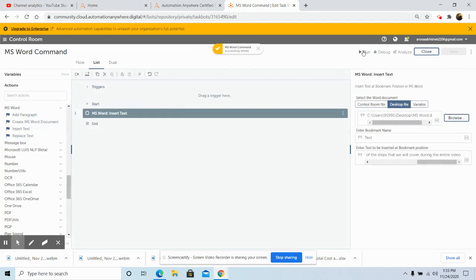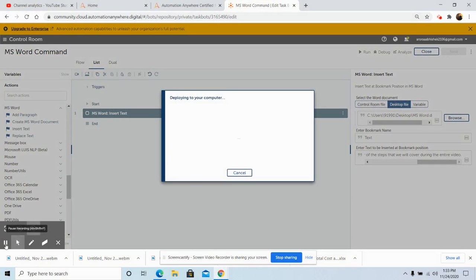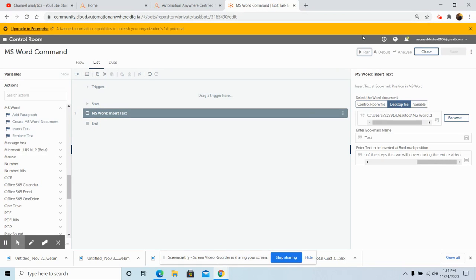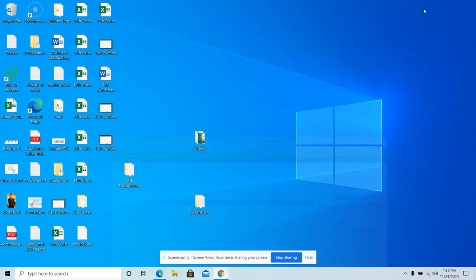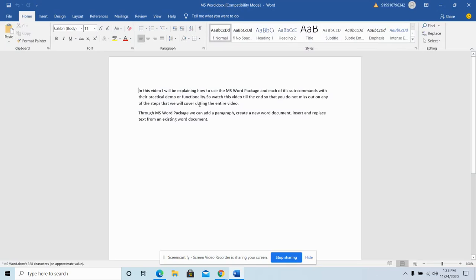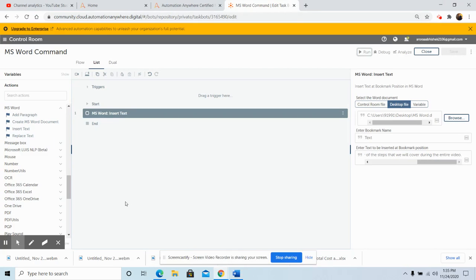Now we will run the bot. The bot has run successfully. We will go to the file and check whether the text has been inserted at the desired position. As you can see, the bookmark position we gave and the text we entered have been written at that particular position. This is how you can use the Insert Text command.